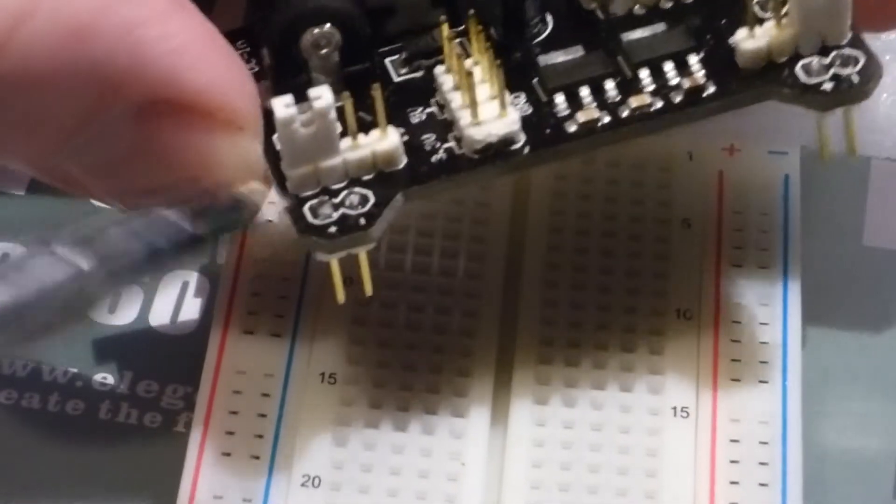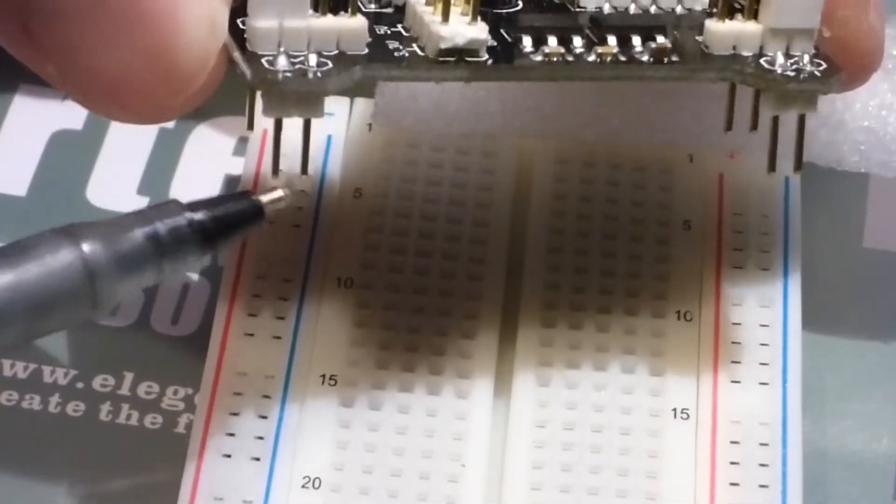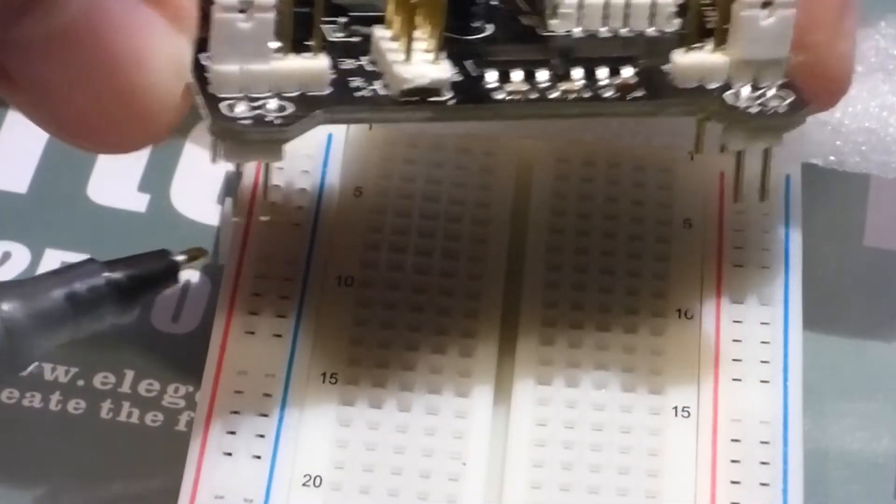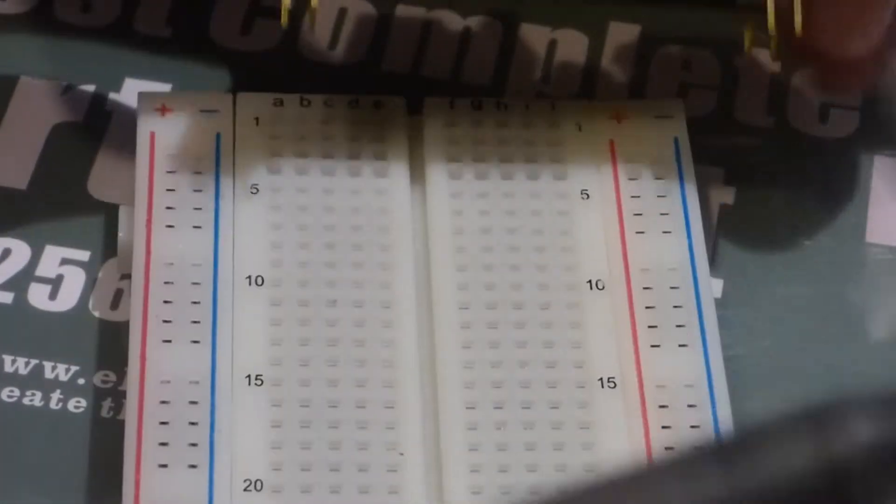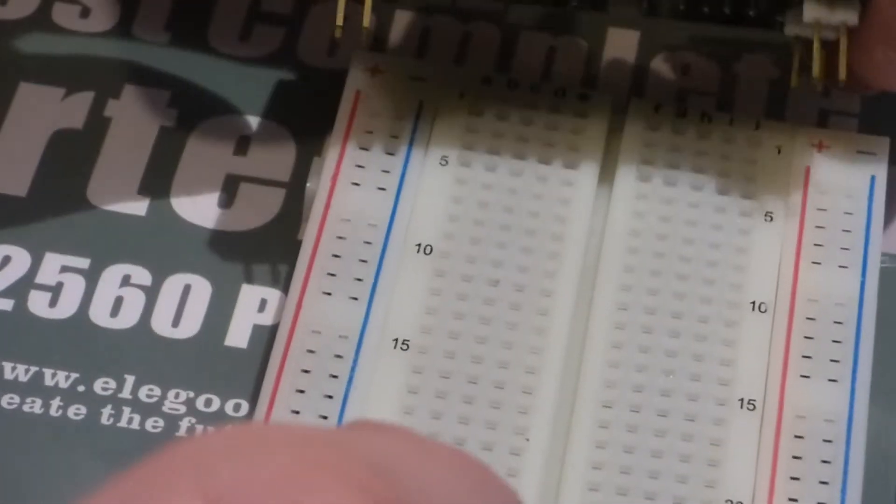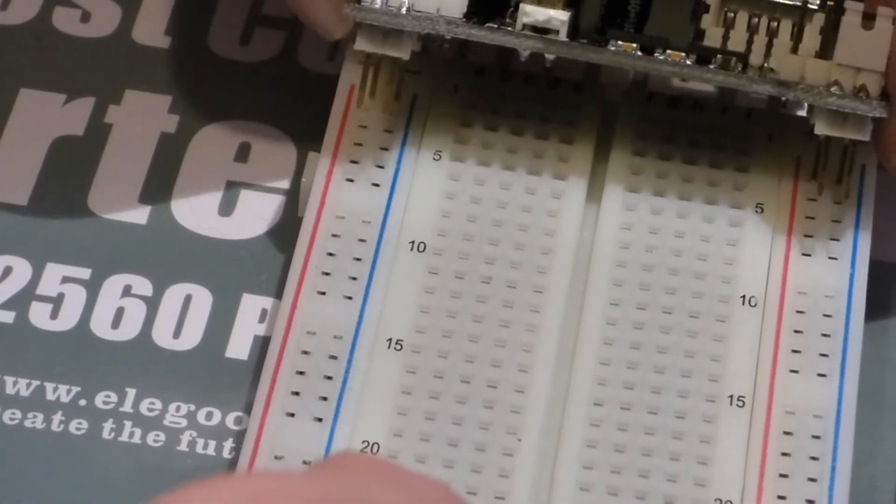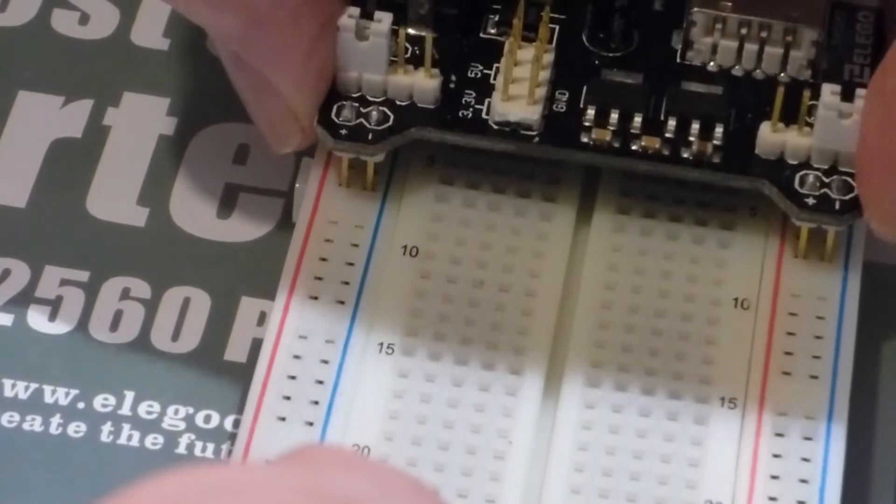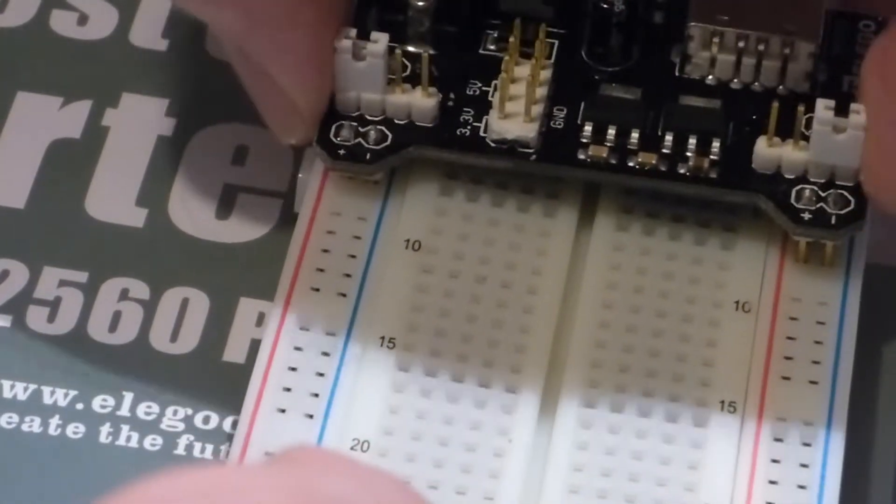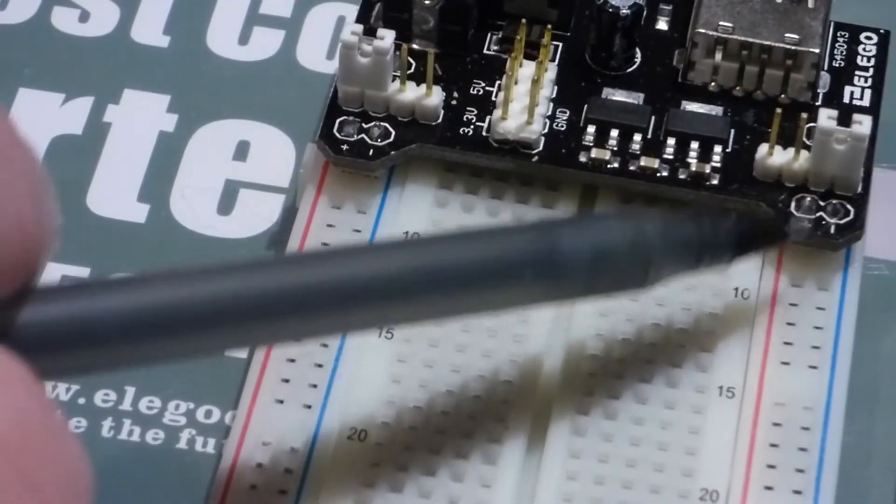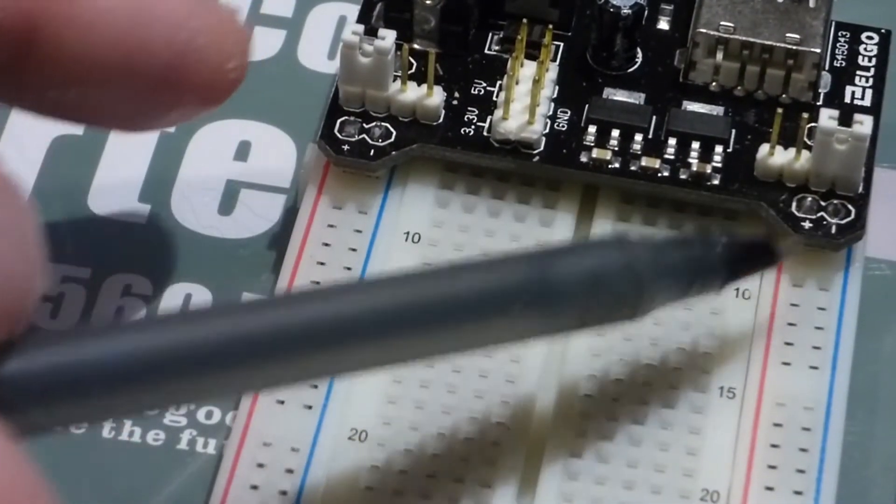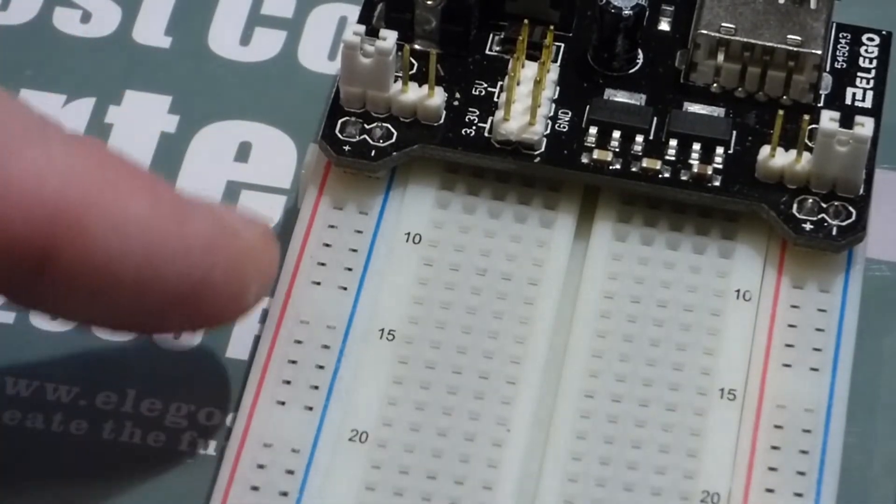So now this module underneath has these pins here. There you can see them and the pins start up here and then come down here and these pins will fit right into a breadboard and this kit includes this breadboard.